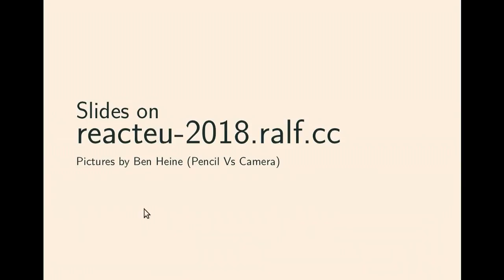My slides are available here. I still have 10 minutes if you want to take photos of this. Thanks.